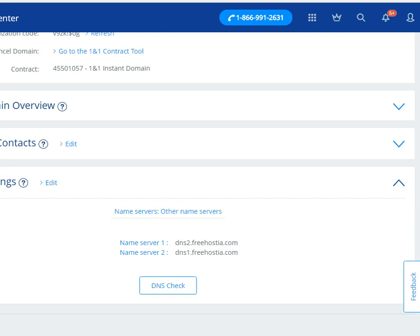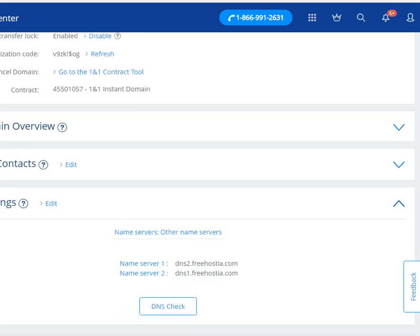Now, it's going to take a couple of days for this to propagate through the Internet before Freehostia sees that when someone types in your domain name, it goes to Freehostia instead of 1&1. So usually within 48 hours, it should work with Freehostia, no problem.